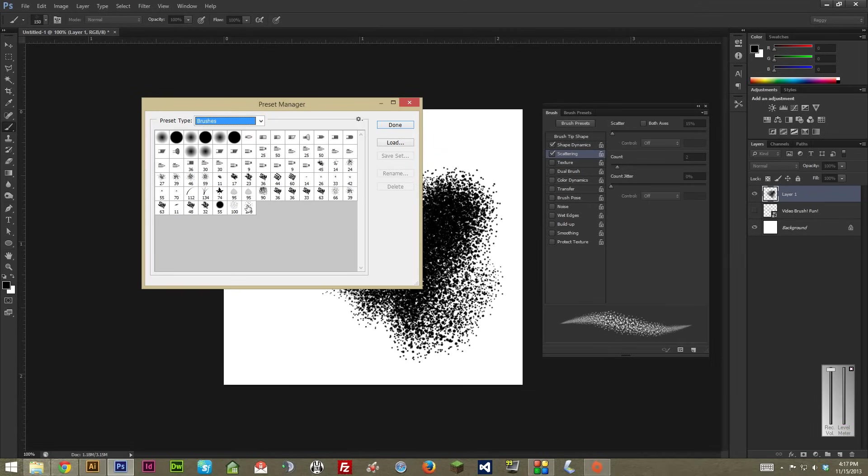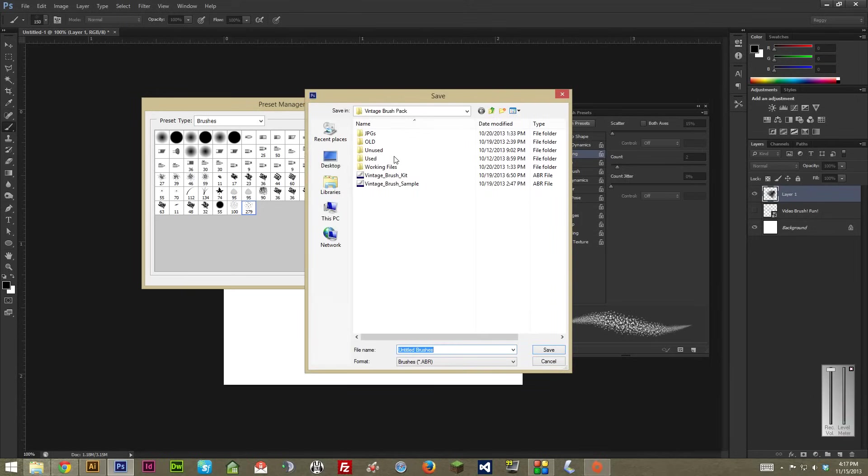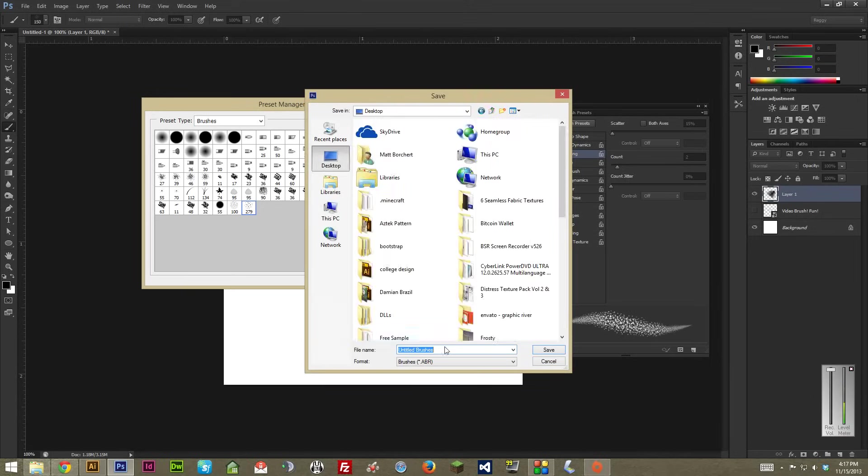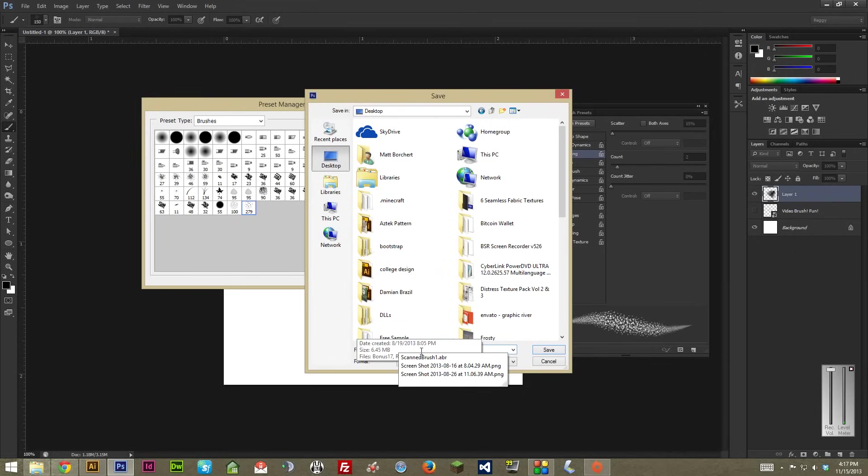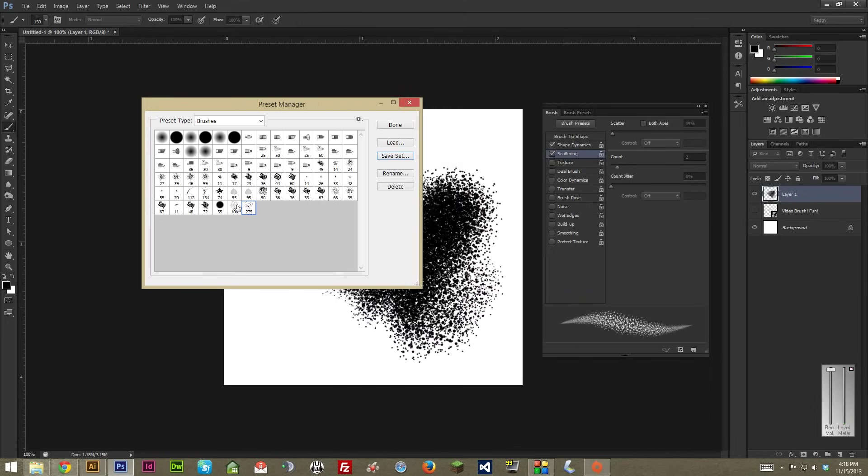And right here in the bottom right hand corner is our brush. So, let's say we want to just export this one particular brush. We would go right here to Save Set. Click Save Set. And it's going to ask us where do we want to save it. So, I'm going to go to Desktop and be like, Scatter Brush. And if I hit Save, we'd be done right there and we're ready to go. It'll save that brush as a .abr file. And then you can load that into your Photoshop whenever you want.